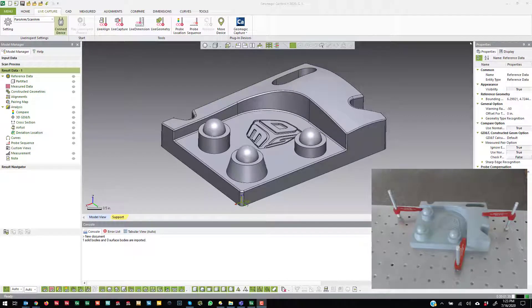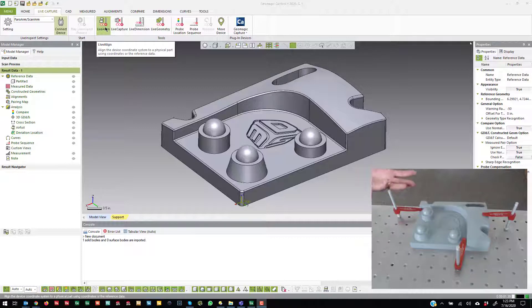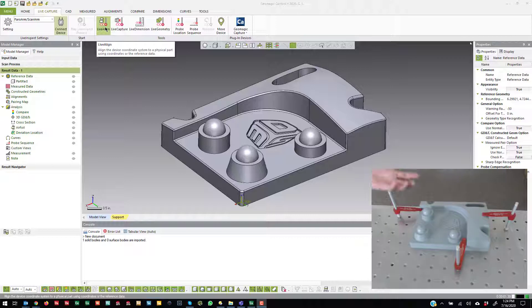In this basic training video, we're going to talk about LiveAlign. LiveAlign is a tool that will allow you to create an alignment on the fly and just grab stuff and then tell the software that this is the coordinate system you want to be in.